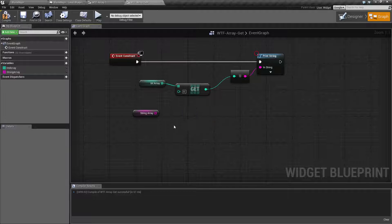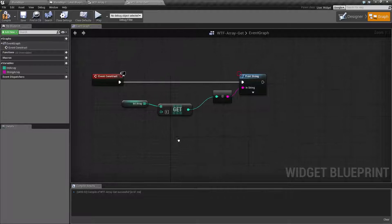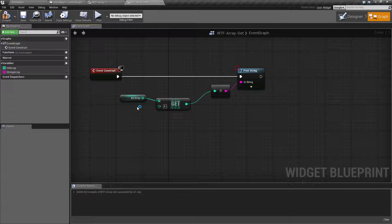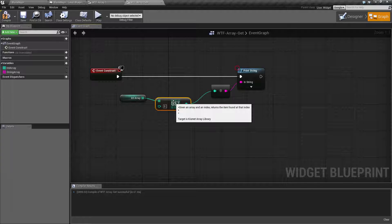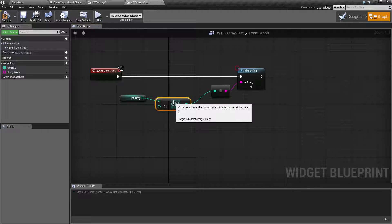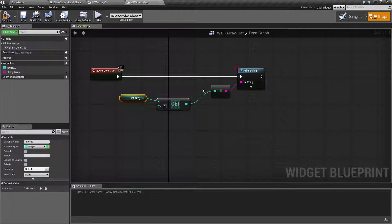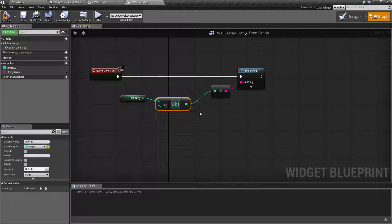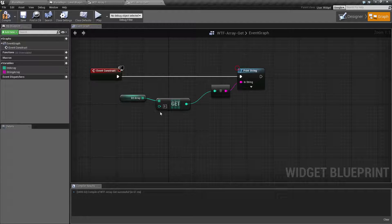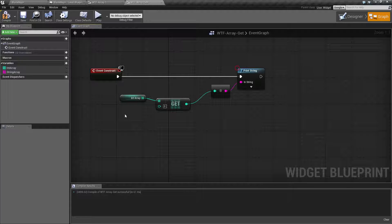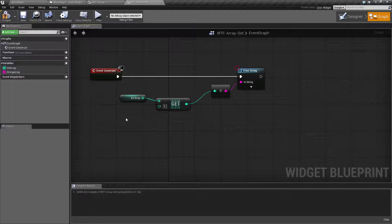For example, we're going to use this hooked up to our int array. The purpose of the get node is basically to return back the item at that index value. If you put in an int array it's going to return back the value of the int at the index I give it. If I give it a string array it's going to give me back a string. If I give it an object array it's going to give me back the object.